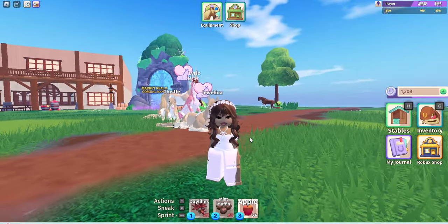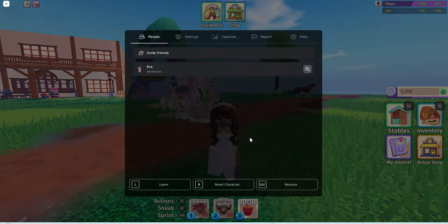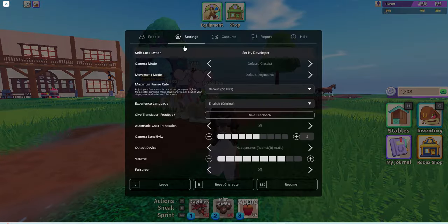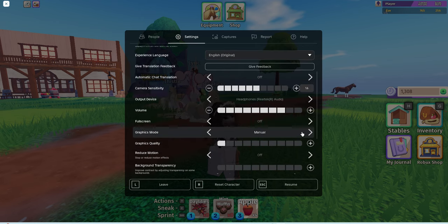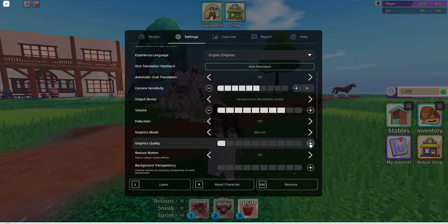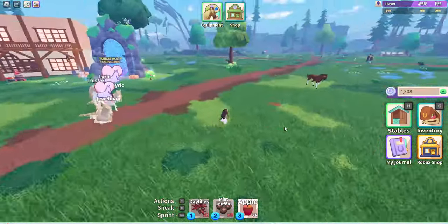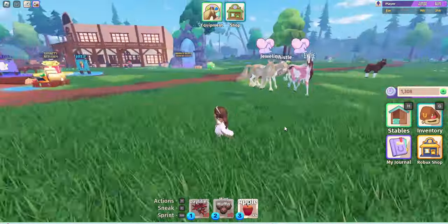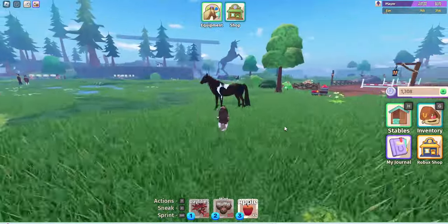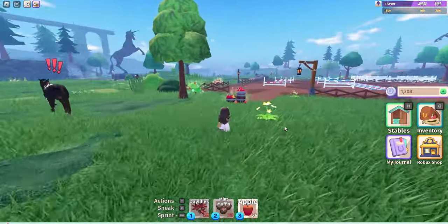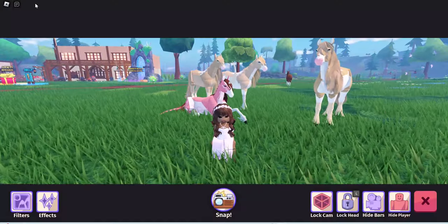The very first step, if you're on a laptop or computer, press Escape, then go to Settings and scroll all the way down to Graphics Quality. Make sure it's set to Manual so you can adjust it, then click it all the way to the end. You can see the graphics are much better — the horses look better, the background looks better. That's how you get your graphics up.